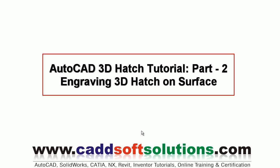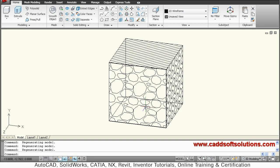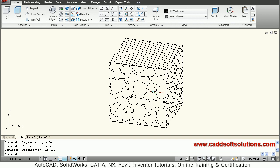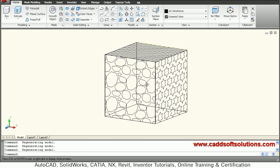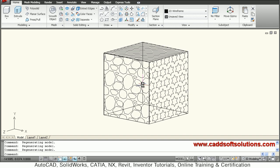In the previous tutorial we have seen how to create hatch on 3D surface. Now in this tutorial we will see how to cut that hatch to give a 3D effect. For example, I have the gravel and star hatch here, so I actually want to cut material like this.